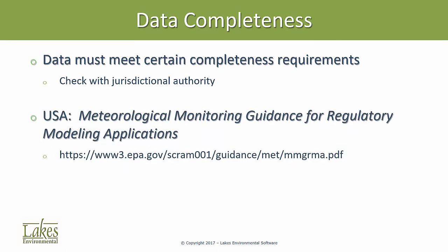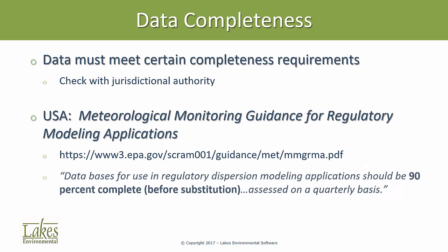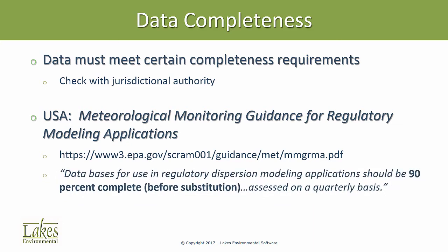In the United States, the reference of note is the Meteorological Monitoring Guidance for Regulatory Modeling Applications. This document states that data should be 90% complete on a quarterly basis. So how does a modeler assess data quality to meet this standard?